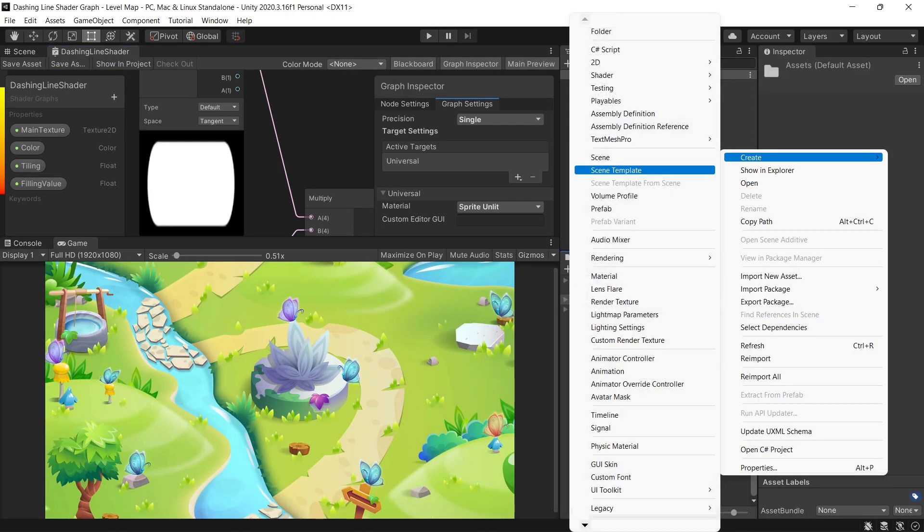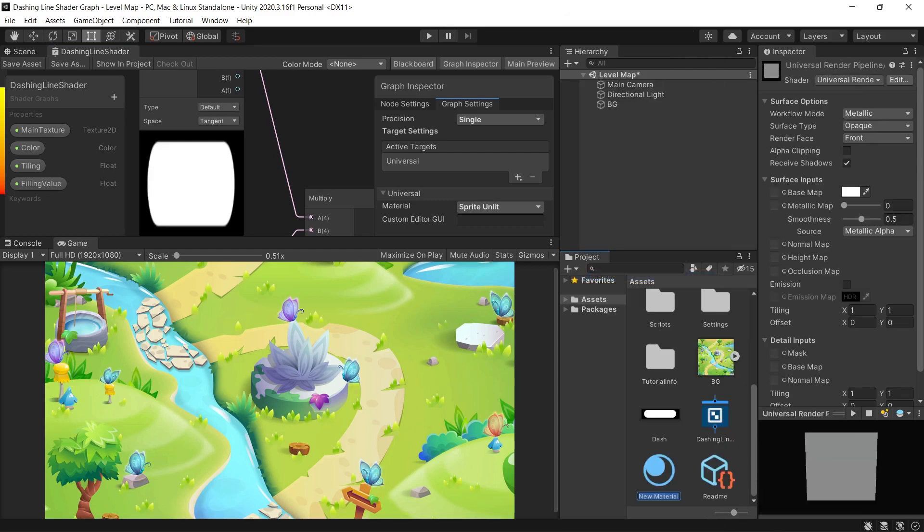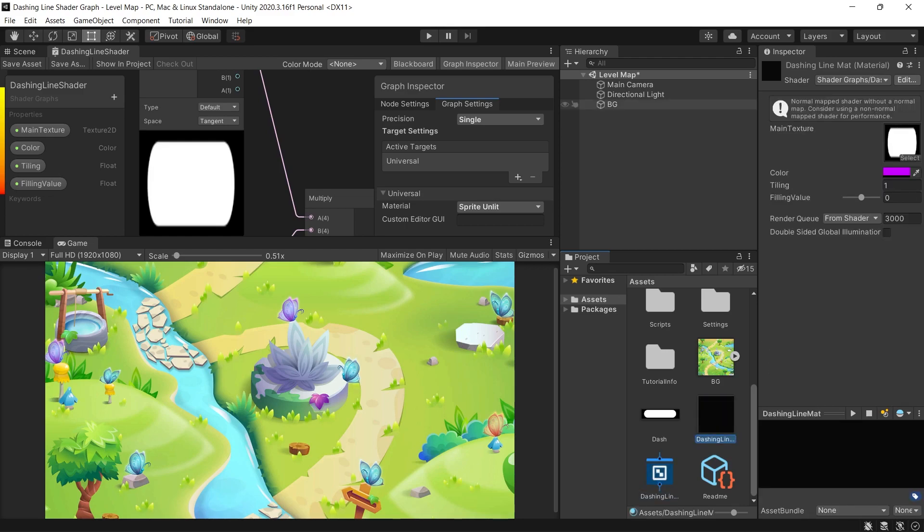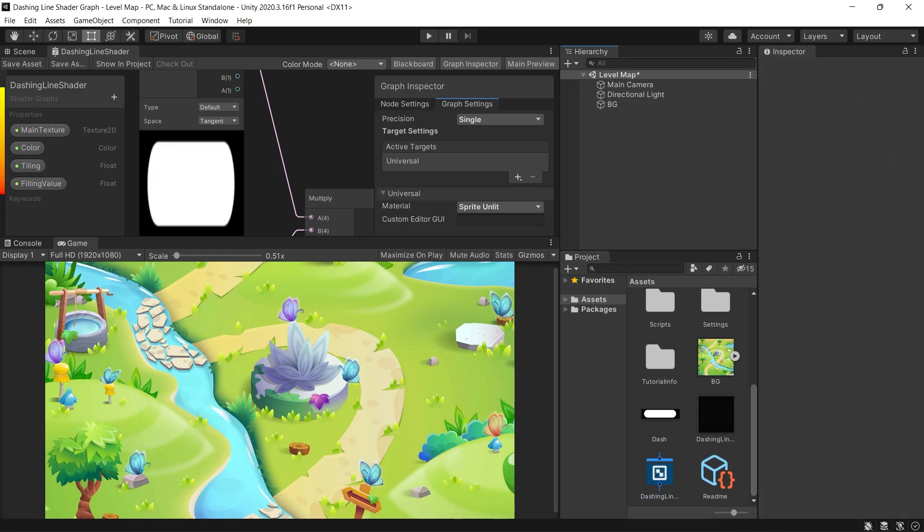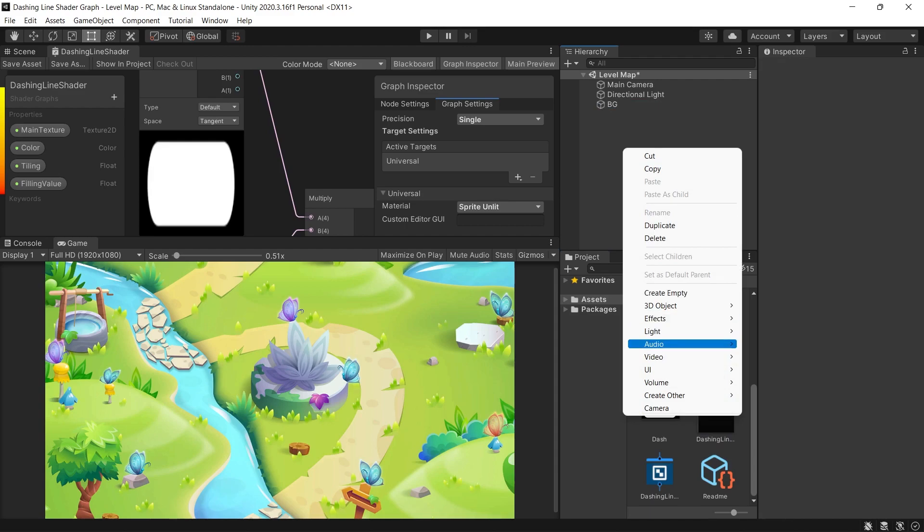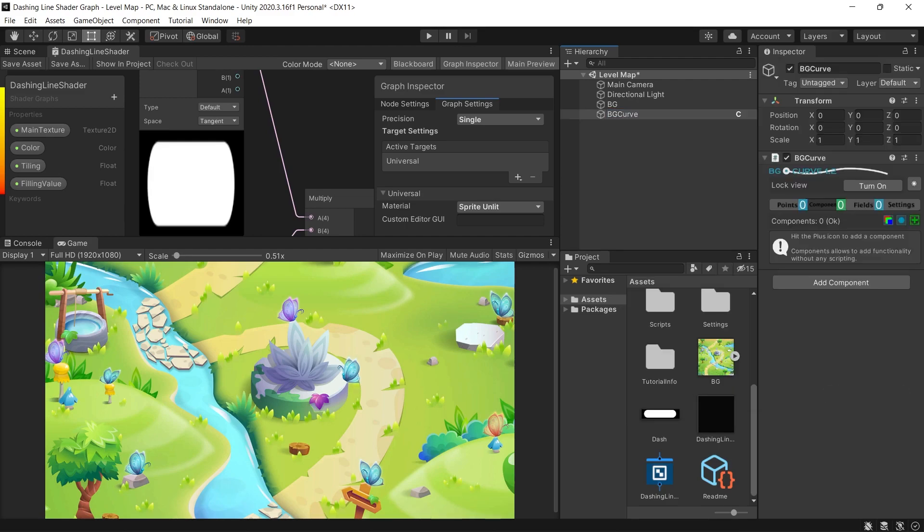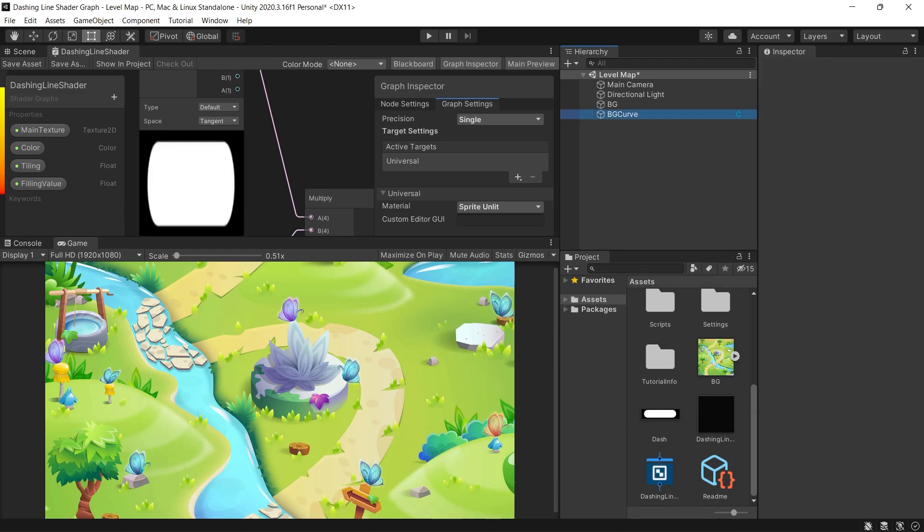Now let's save the shader and create new material to hold our shader. So create any new material, then drag the shader graph on it. Then to create the curves, we'll use a new asset that we imported. So right click in the hierarchy, create other and choose BG curve.